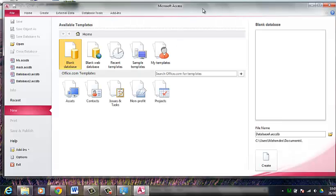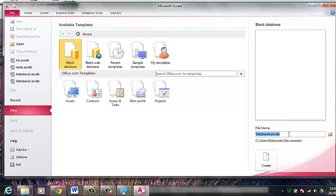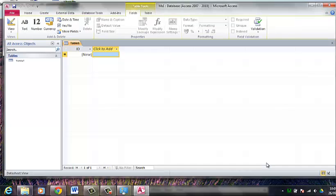Now when Office has been opened up, what we are going to do is create a new database. So you click on blank database. And down at the right here we name the database. I am going to name it ms1 and click on create.